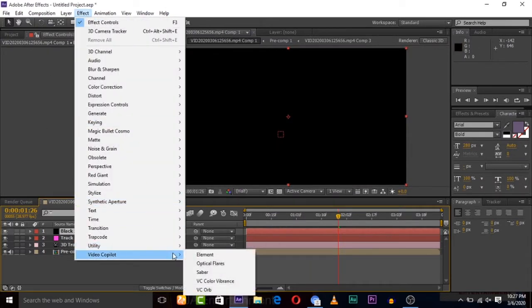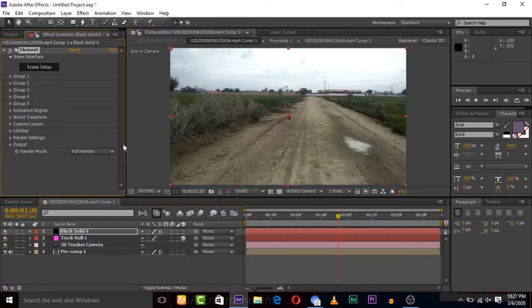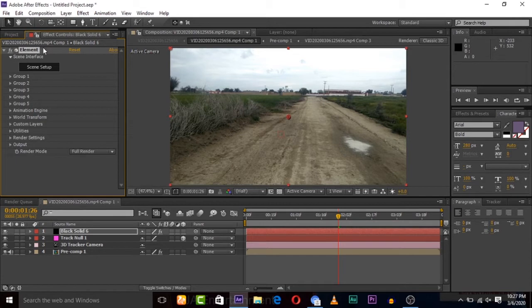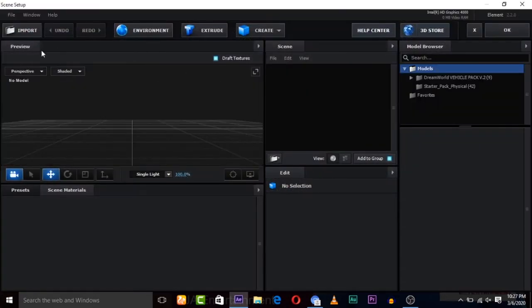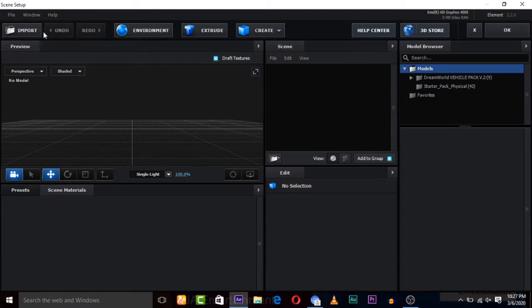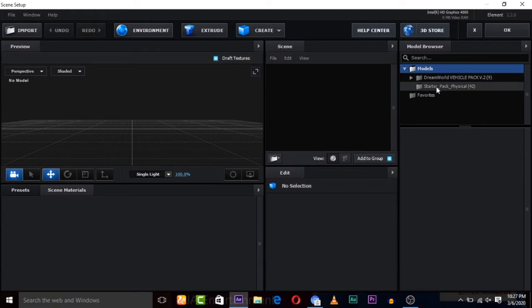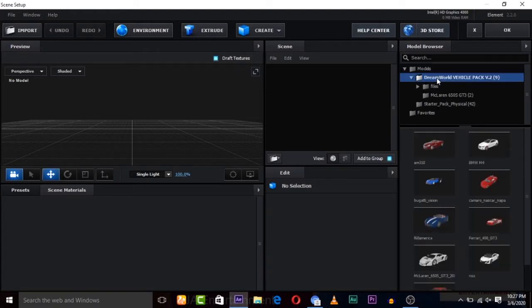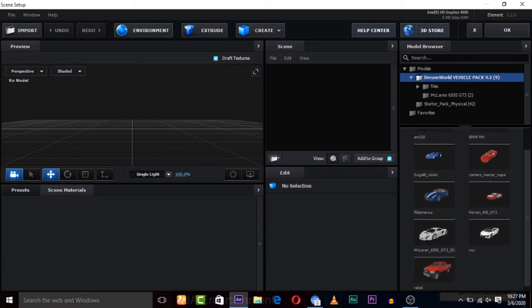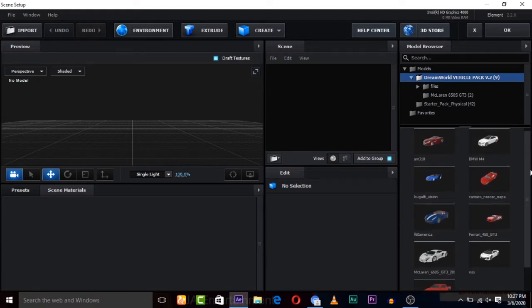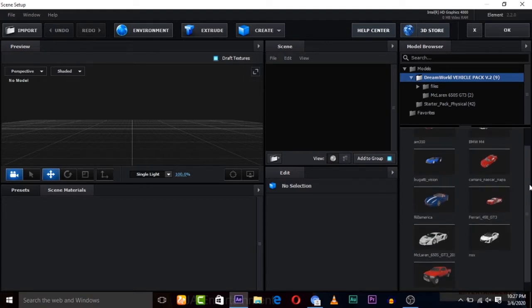Now here the solid is created. Now go to Effect, go to Video Copilot, and click on Element. Now here click on Setup. Element is a plugin from Video Copilot which is used for importing 3D models into After Effects. So here you can import 3D models. You can purchase them online if you already have 3D models or you have downloaded them and can use it.